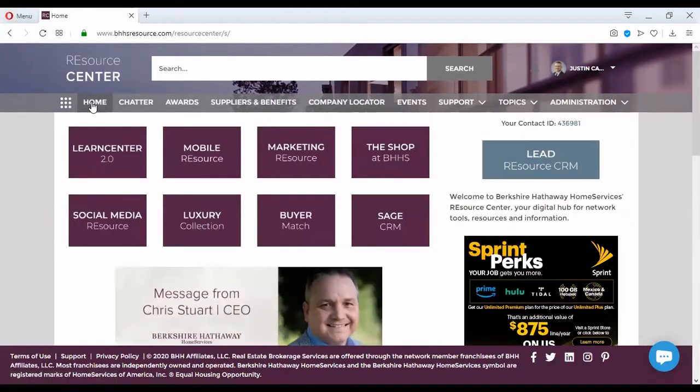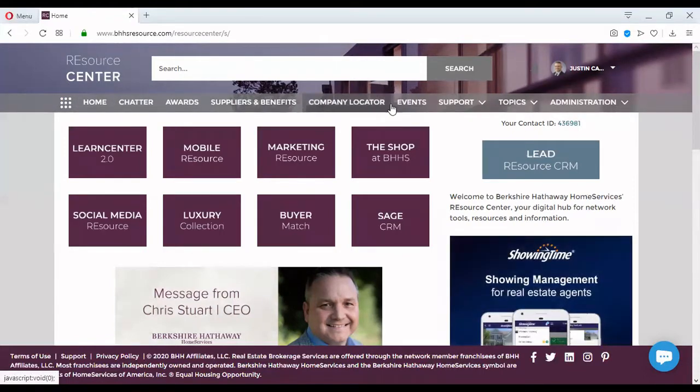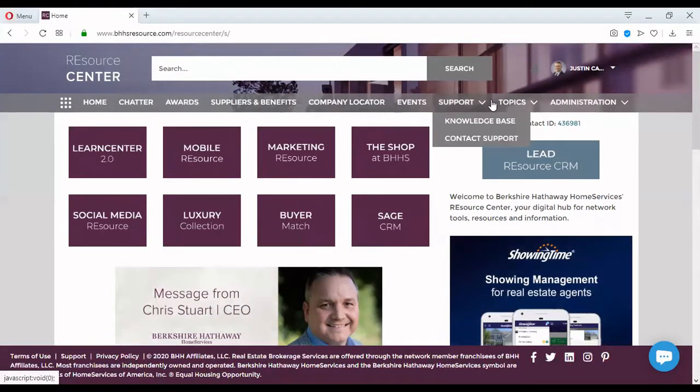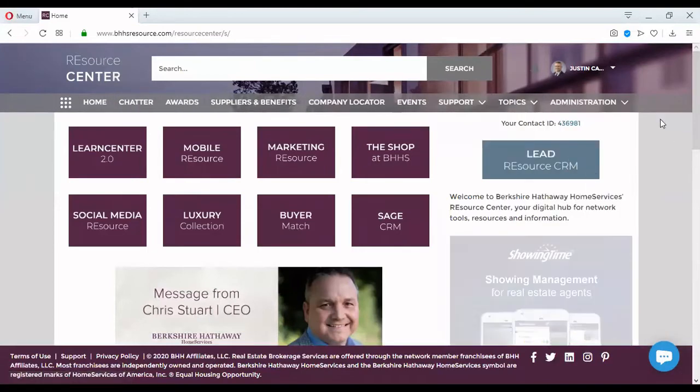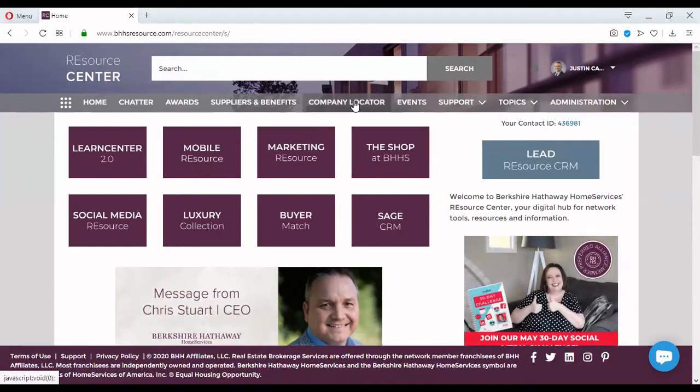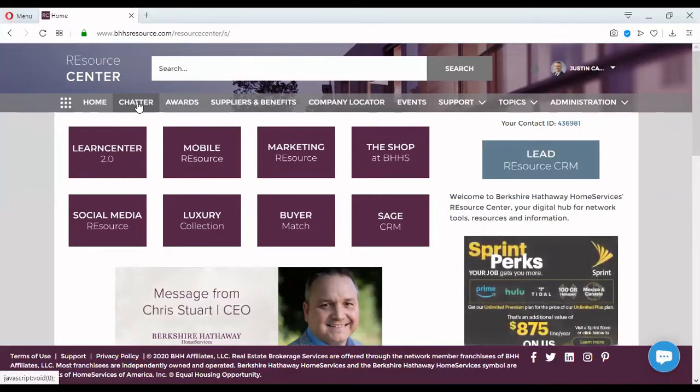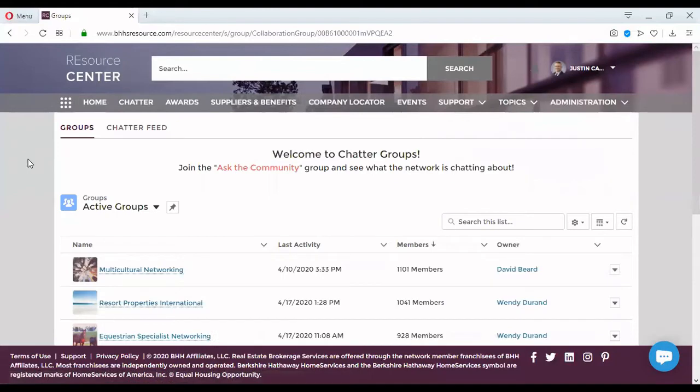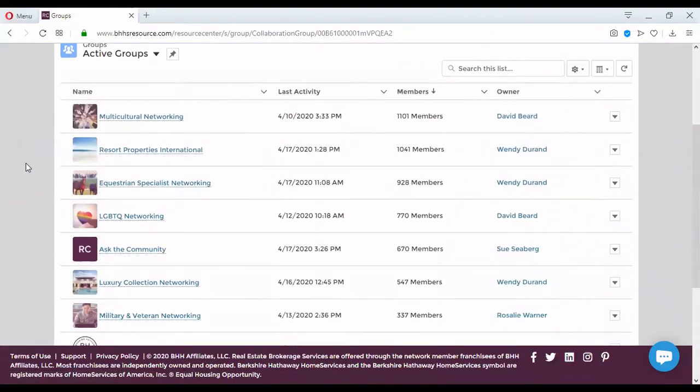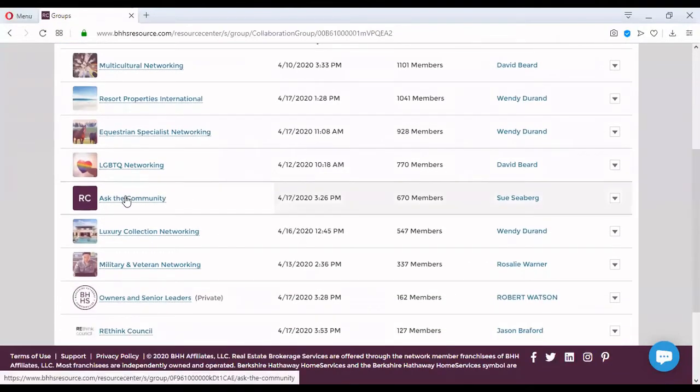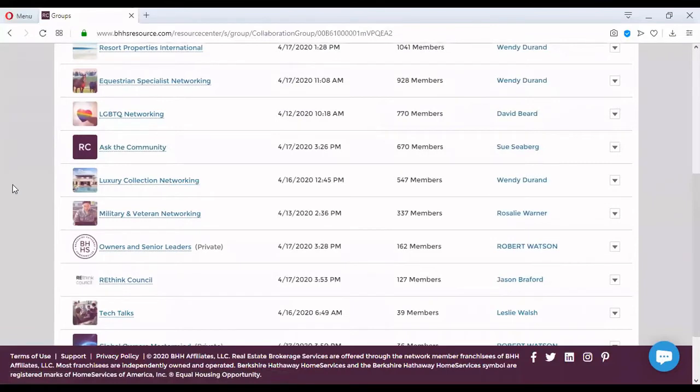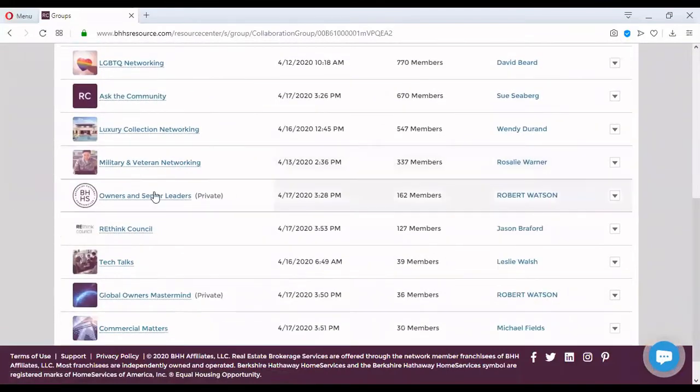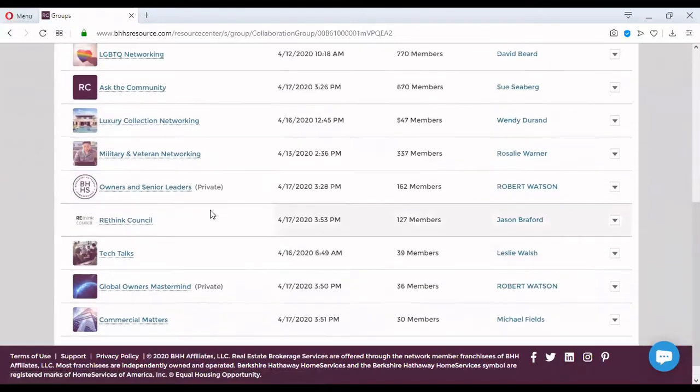This is just a quick look at the profile on the Resource Center. Now navigation in the Resource Center, which is not our focus today, but I'm just going to show you very quickly. Up here is the main menu. This is fixed, it's not going to change. Chances are you're not going to see administration. Everything else you will see. Chatter, I don't know if you ever play with Chatter, but Chatter is pretty cool. These are like forums of your colleagues throughout the country and they cover some very interesting subjects. Multicultural networking, resort properties, equestrian, LGBTQ, as the community, luxury collection networking, military and veteran networking, owners and city leaders. Very good stuff.